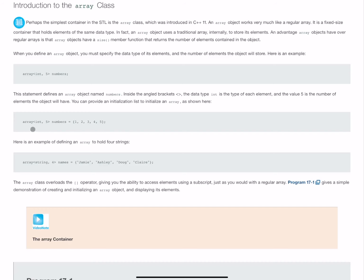So int array, or array rather of type int, that is five elements big called numbers, and here are your element values. Nothing particularly different about the way we're doing this.